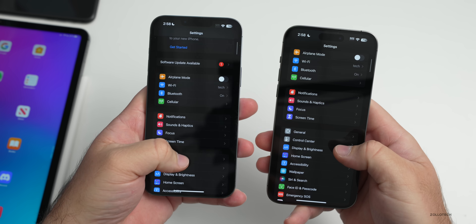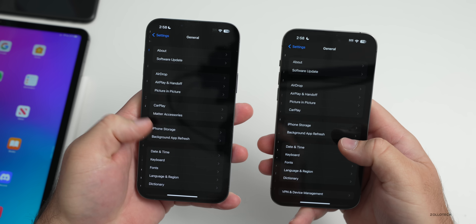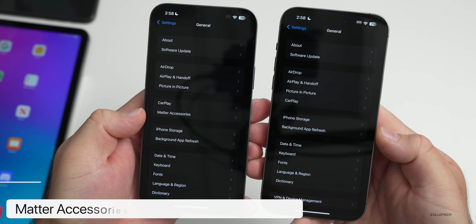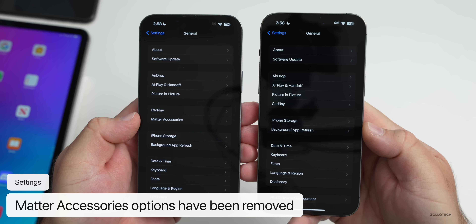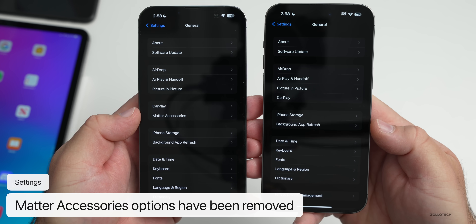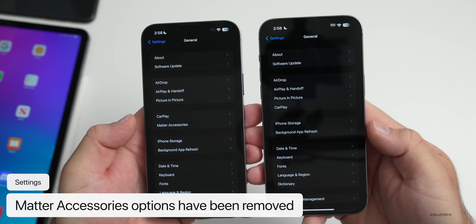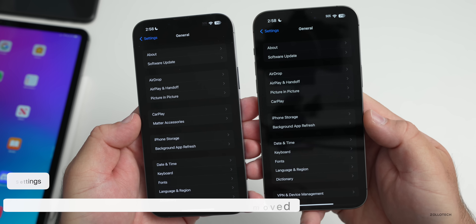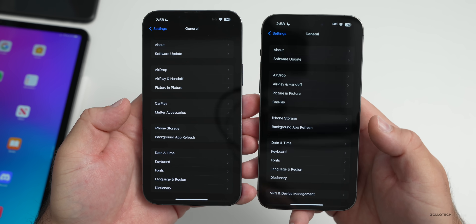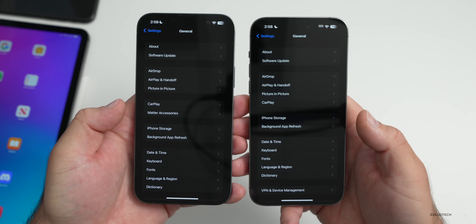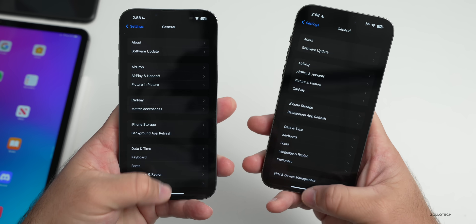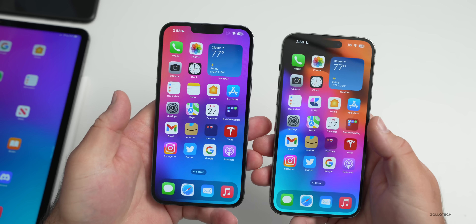On iPhones, if you go to Settings > General, Apple has actually removed Matter accessories from beta 3. There's no longer a settings option for it, but the overall capabilities are still present on the iPhone — just the settings entry is gone for now. Maybe it'll come back later.